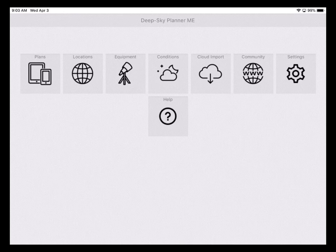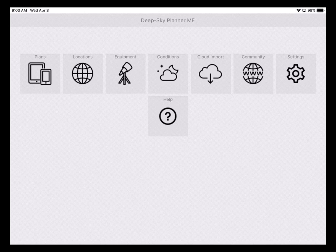This demo is being done on a 9.7 inch iPad. The first thing you might like to do is change the styling, the appearance of the app. And to do that, you tap Settings.